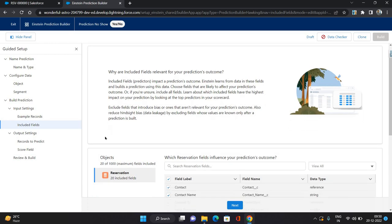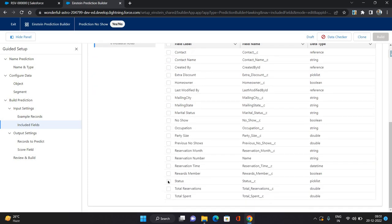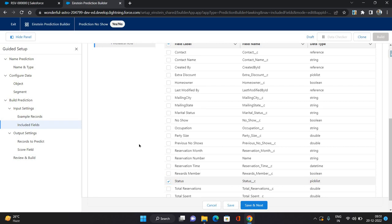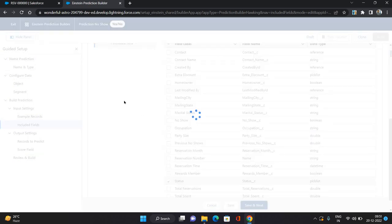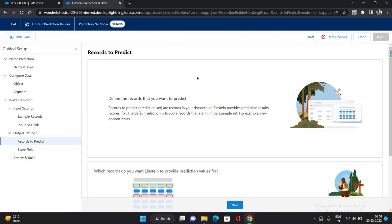Now this is the Included Fields step, where you need to include fields that can have an impact on your prediction. I'm going to select the status field and click Save and Next. For records to predict — let me clarify: example records are the records in your org used to train the model, while records to predict is where you test and run the model on real records.